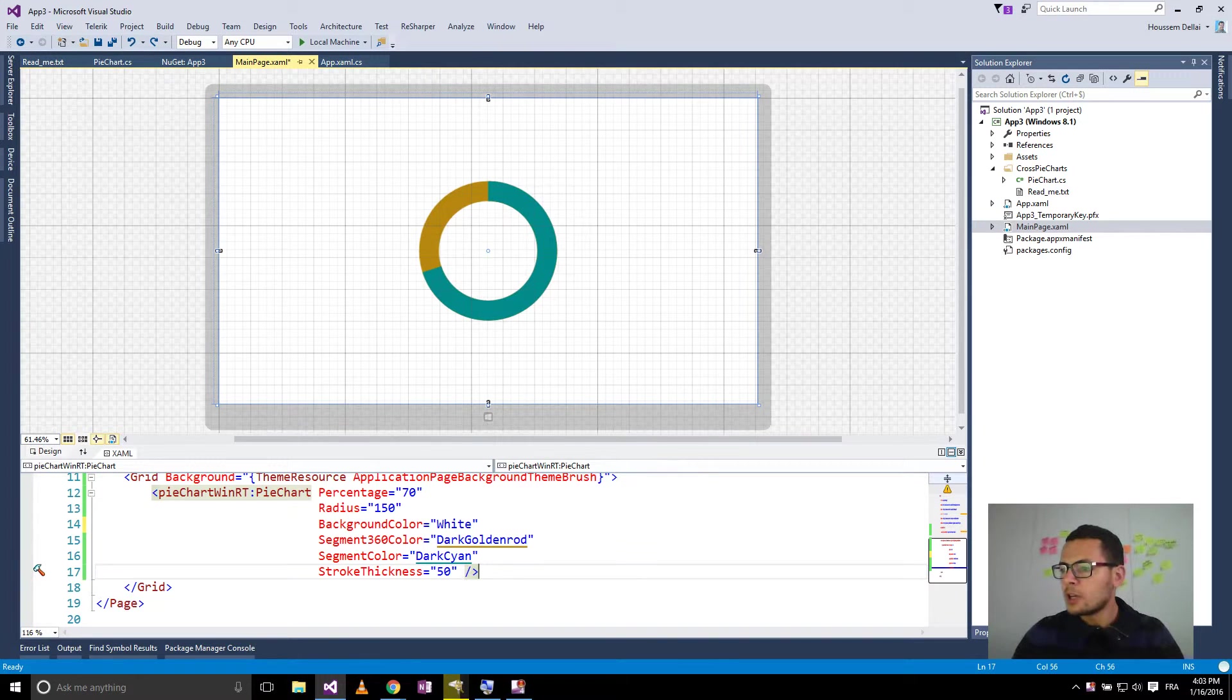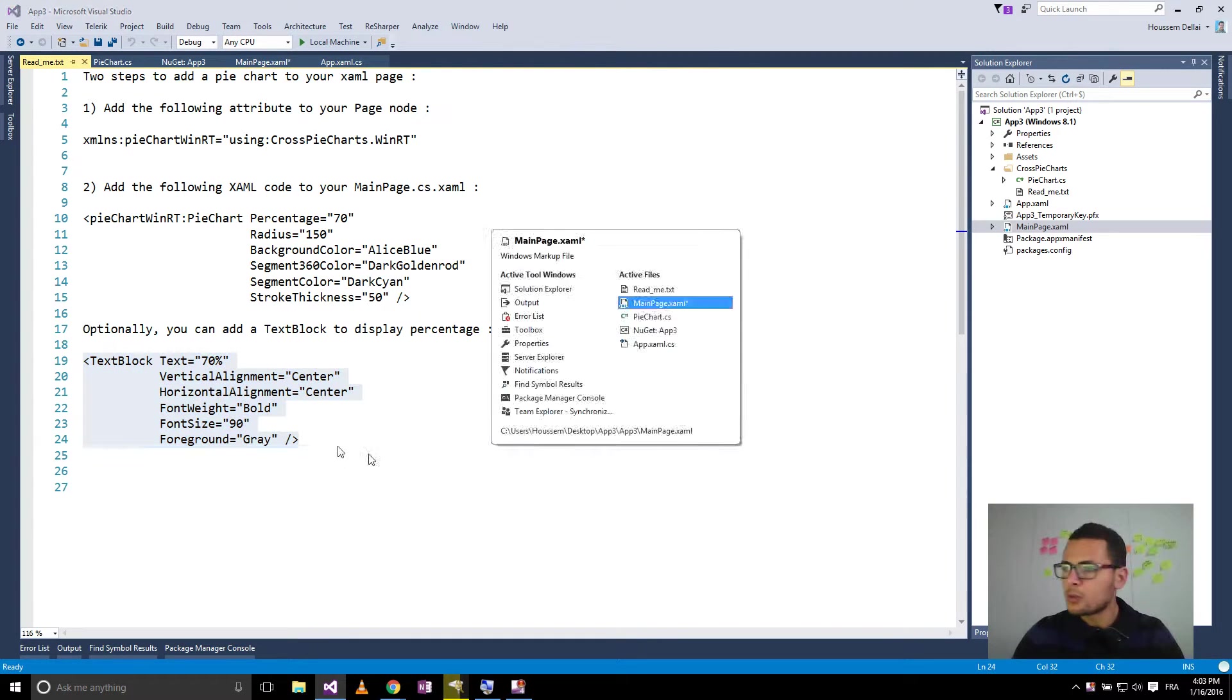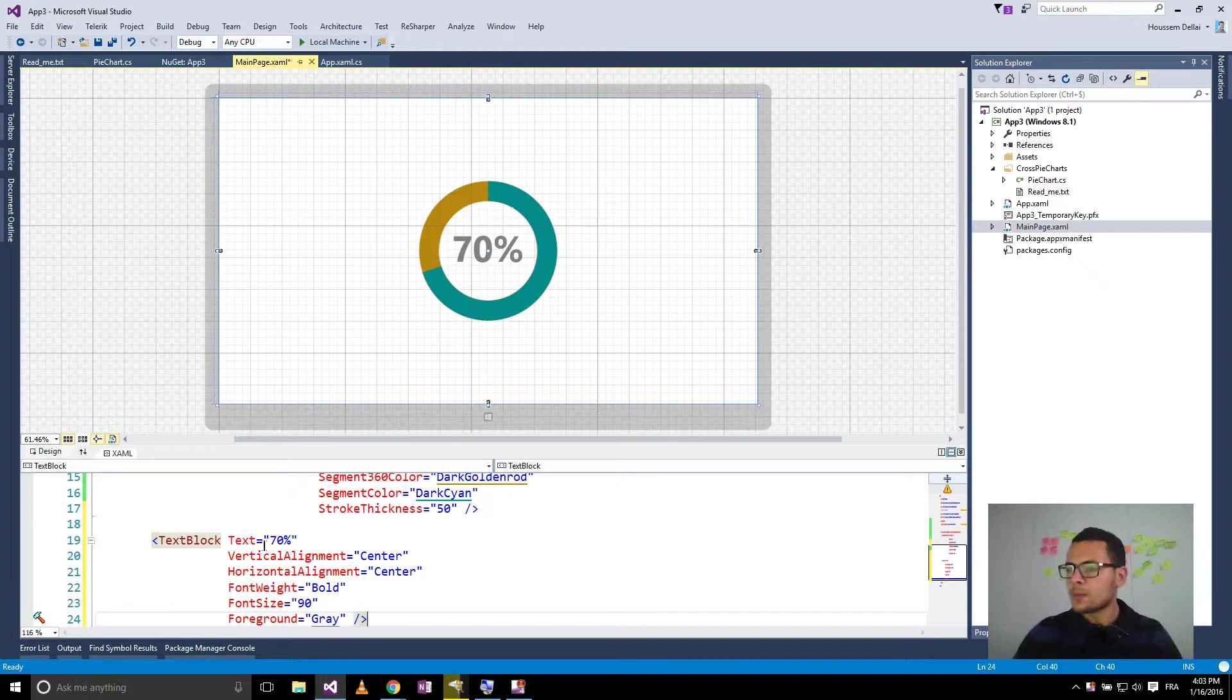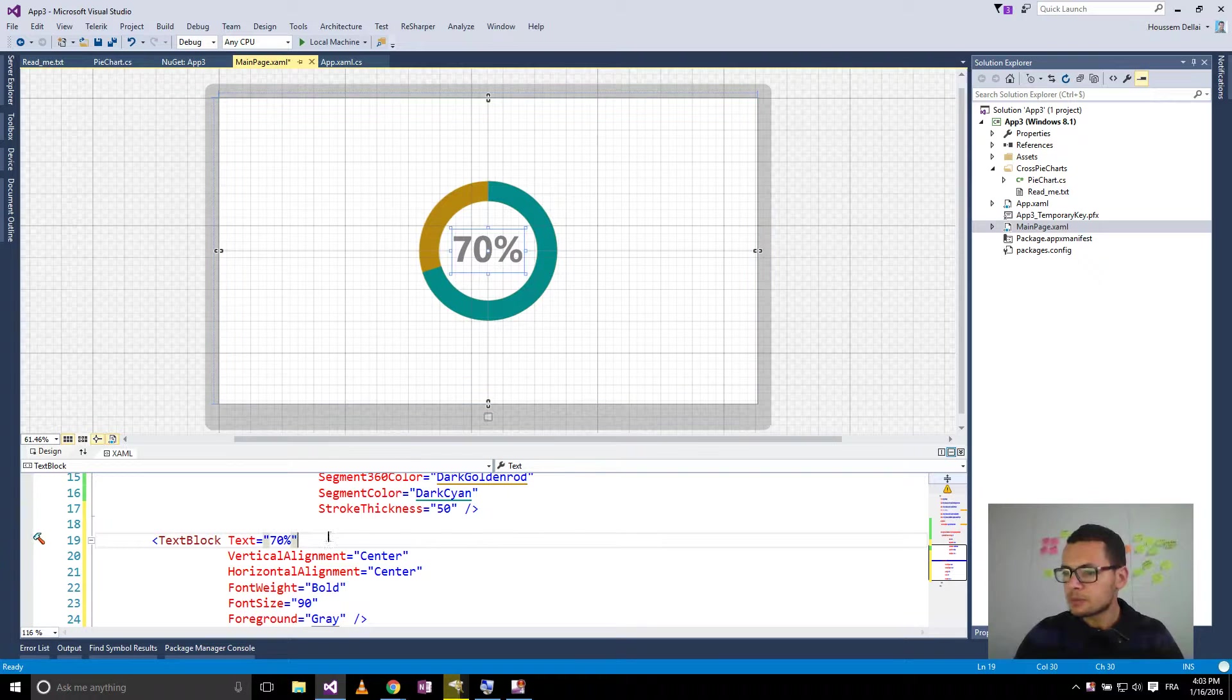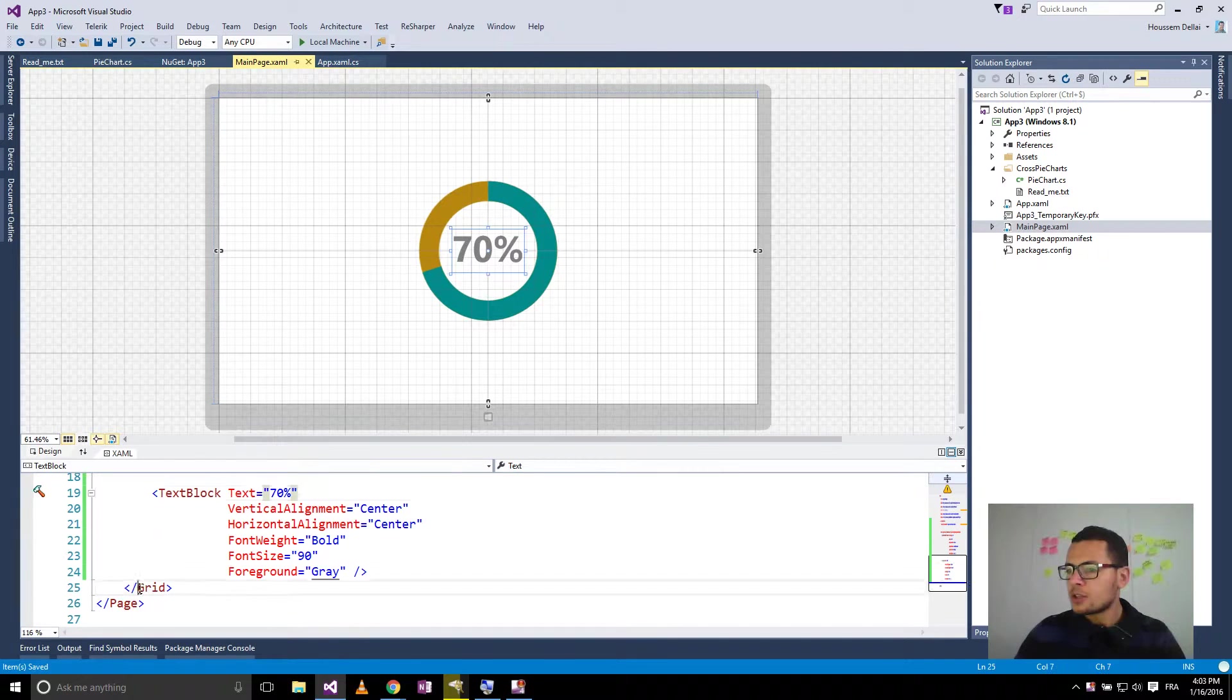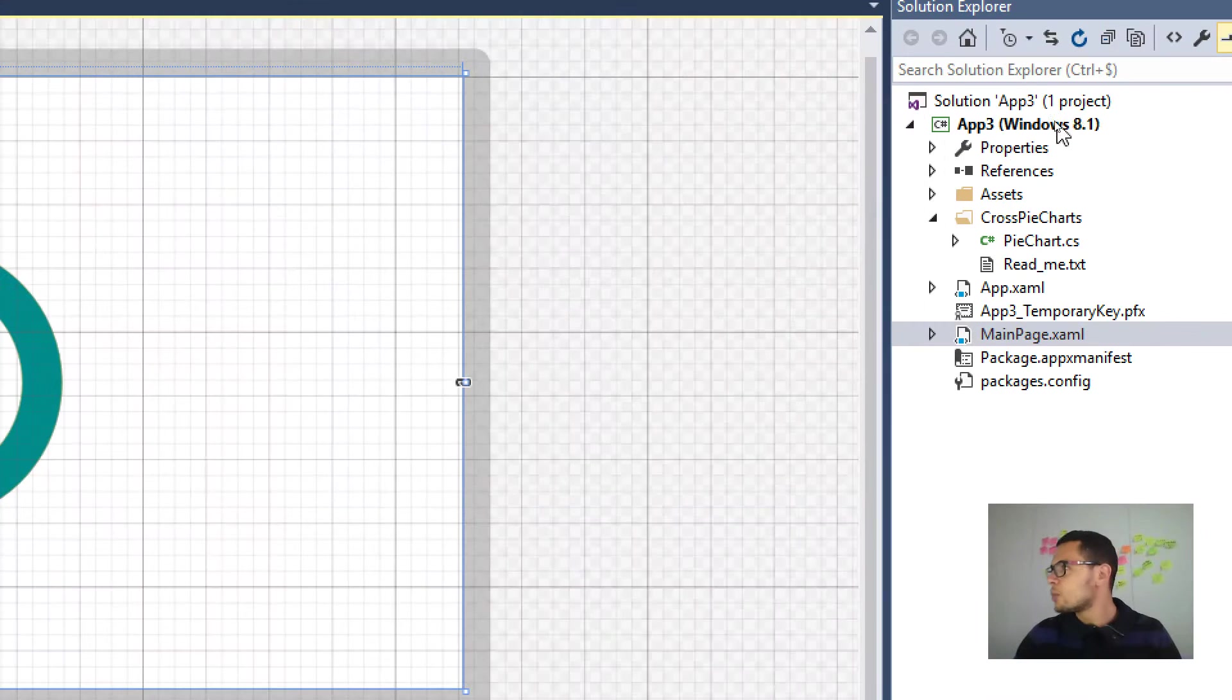And alternatively, I can add this text block to show, for example, the value of the percentage for this pie chart. So this is the example that works for Windows 8.1 project.